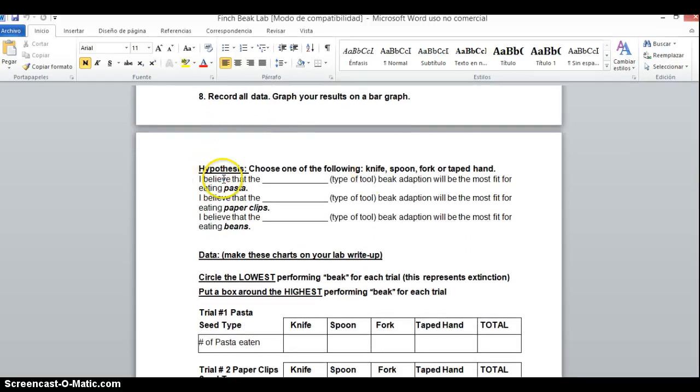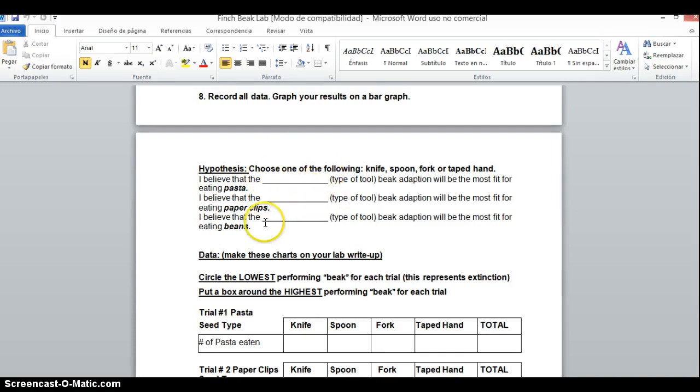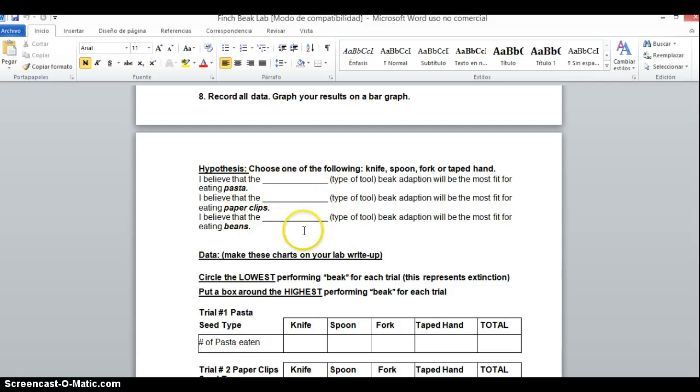You will need to copy down the hypothesis and fill in these predictions when you copy them down. Please do not leave them blank. They should be filled in before you come to lab on Friday.